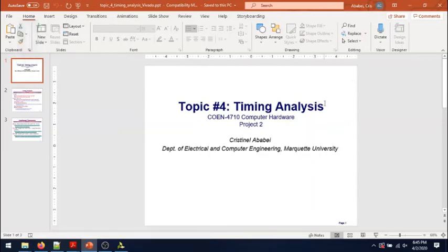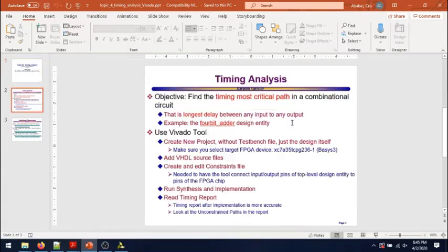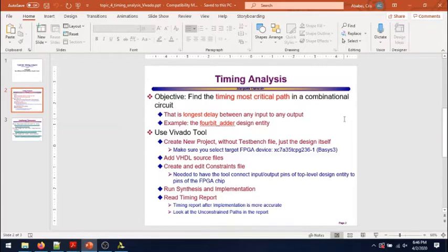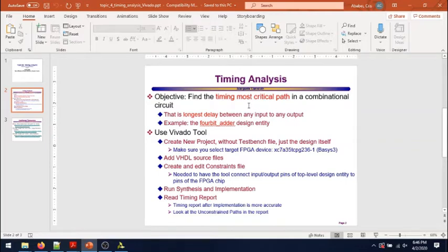Hello everybody, welcome back. This is a video on topic number four about timing analysis. The objective of this short video is to show how to do timing analysis using the Vivado tool, in order to find the timing most critical path, essentially the longest delay between any input and any output of our top-level design.